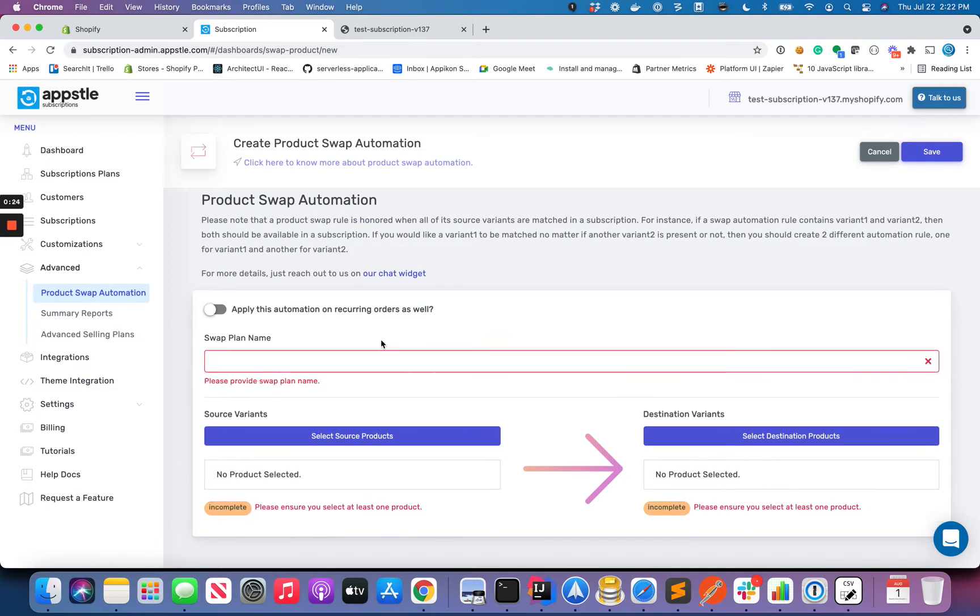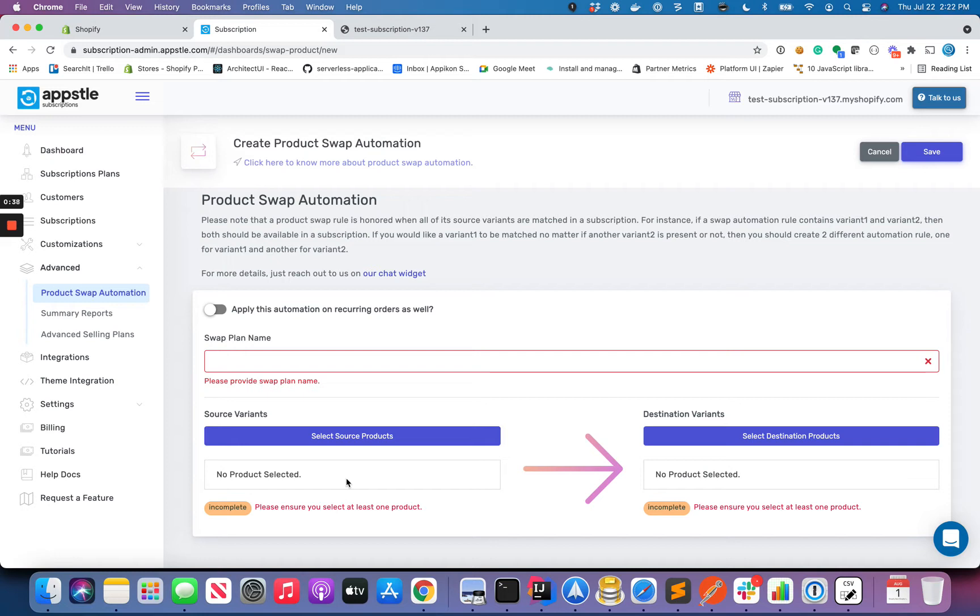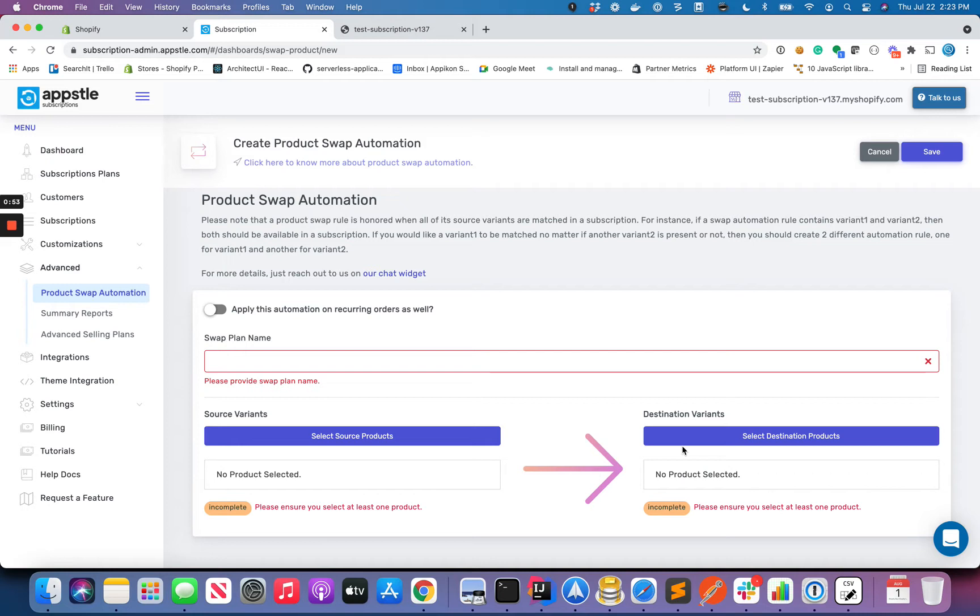Essentially what it's asking for is a swapping rule. You can set a rule which basically covers a group of products. You can say if A and B are part of the subscription they should be replaced with C, or if product A and product B are part of a subscription they should be replaced with product C and D. It allows you to pick multiple products on both hands, but usually people want to swap just product A with B, so that's also possible.